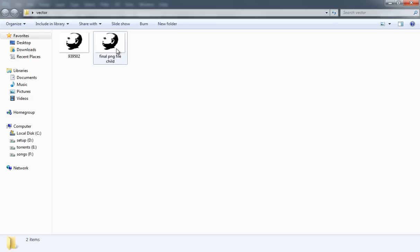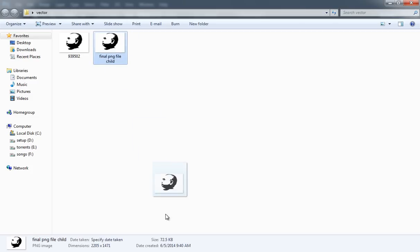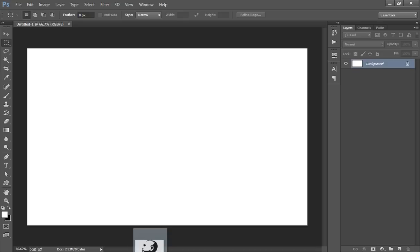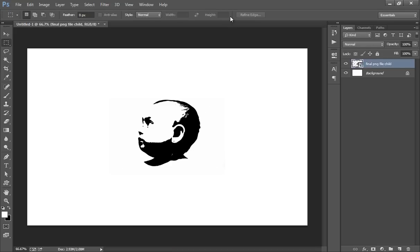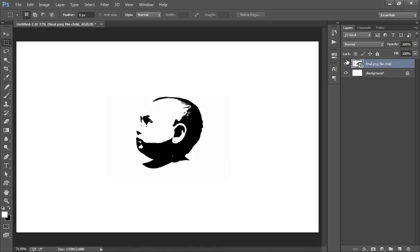Now drag the image to Photoshop. Click on the checkmark.